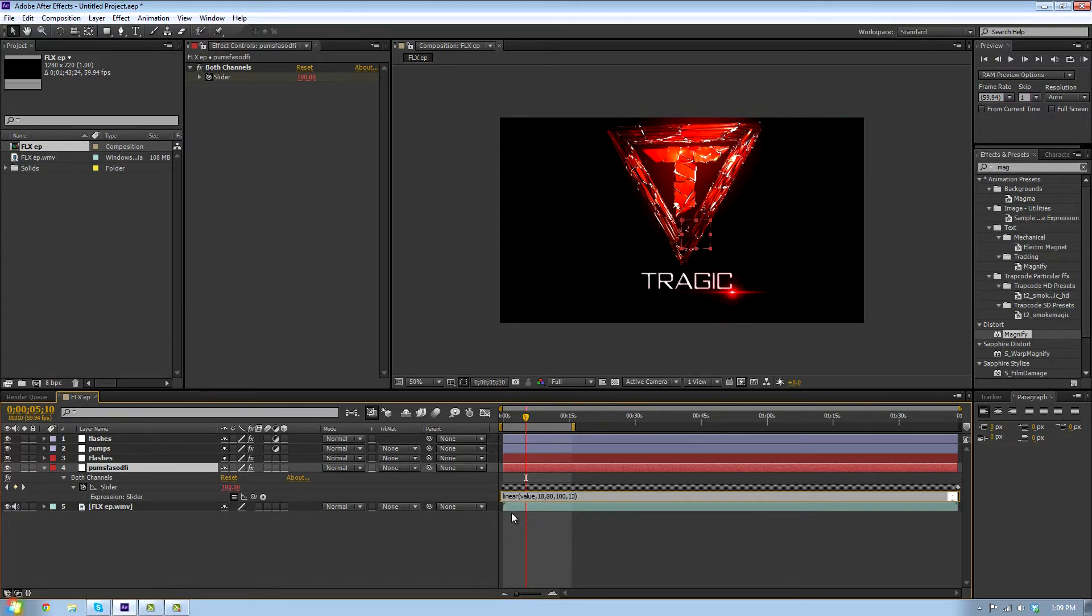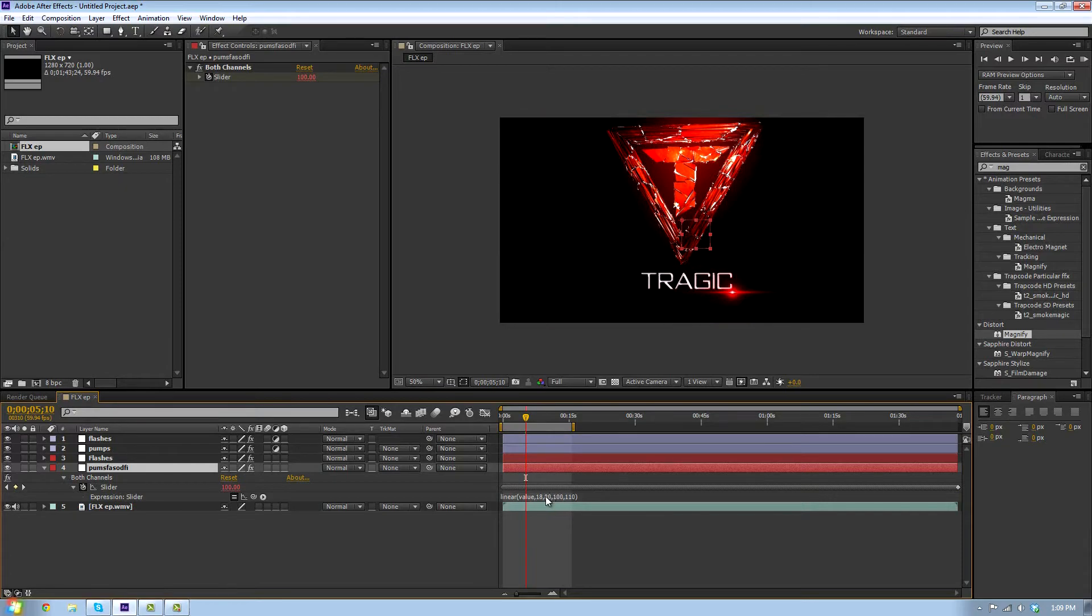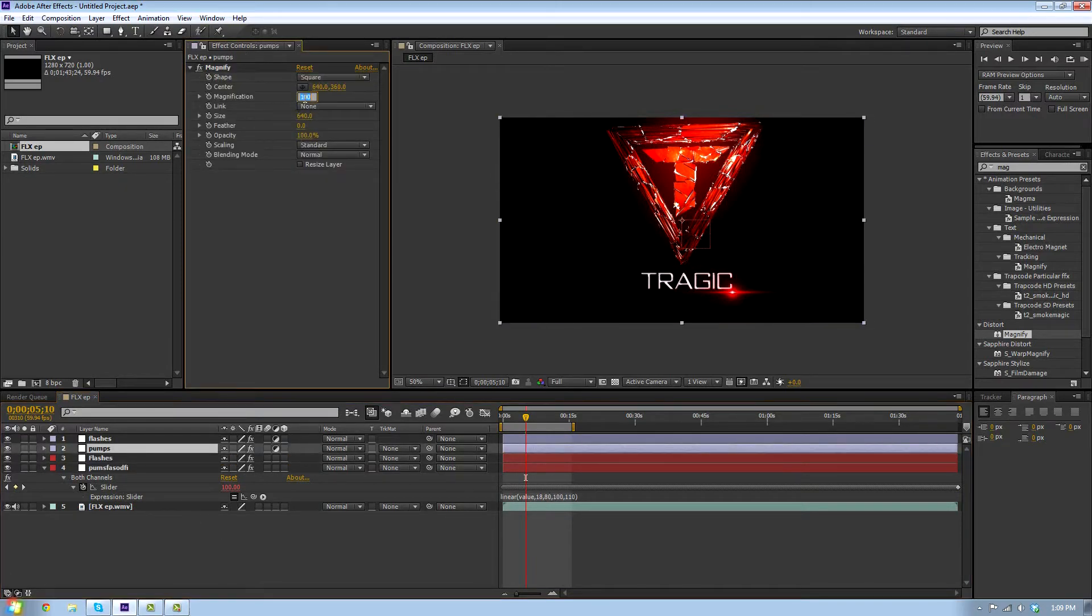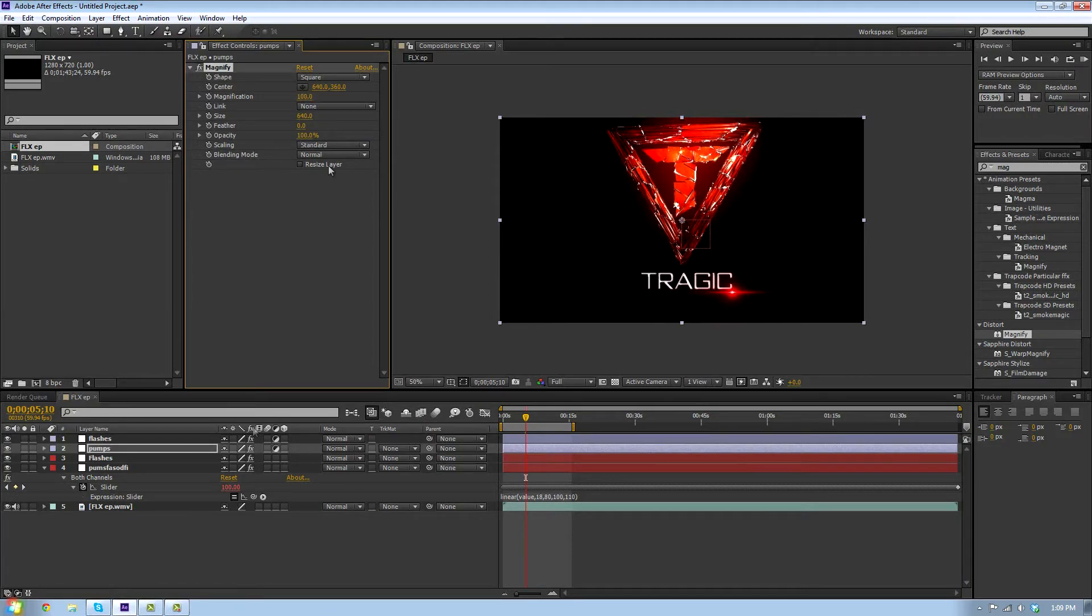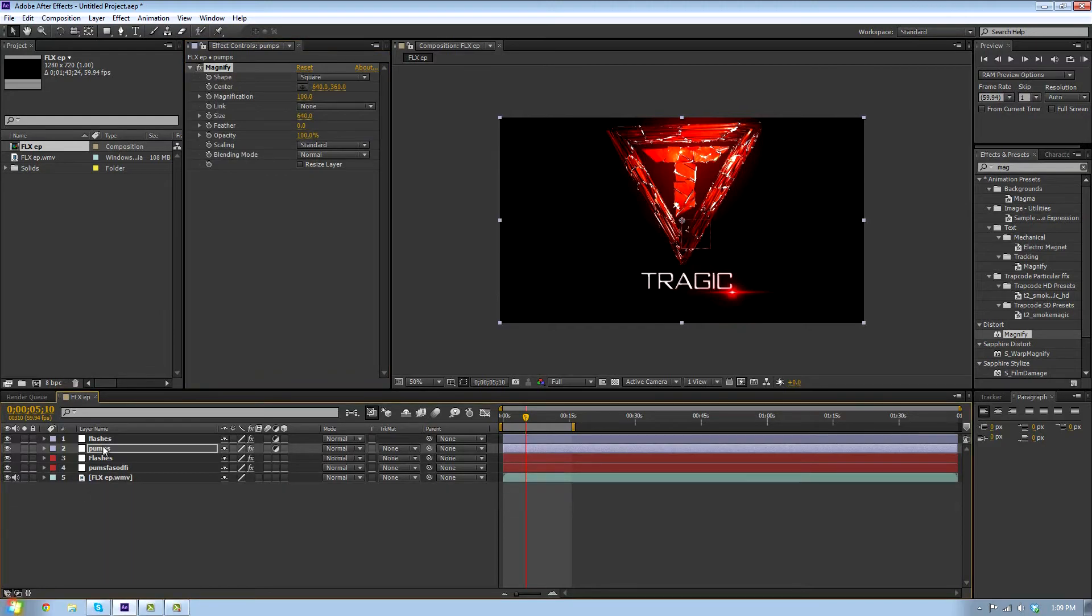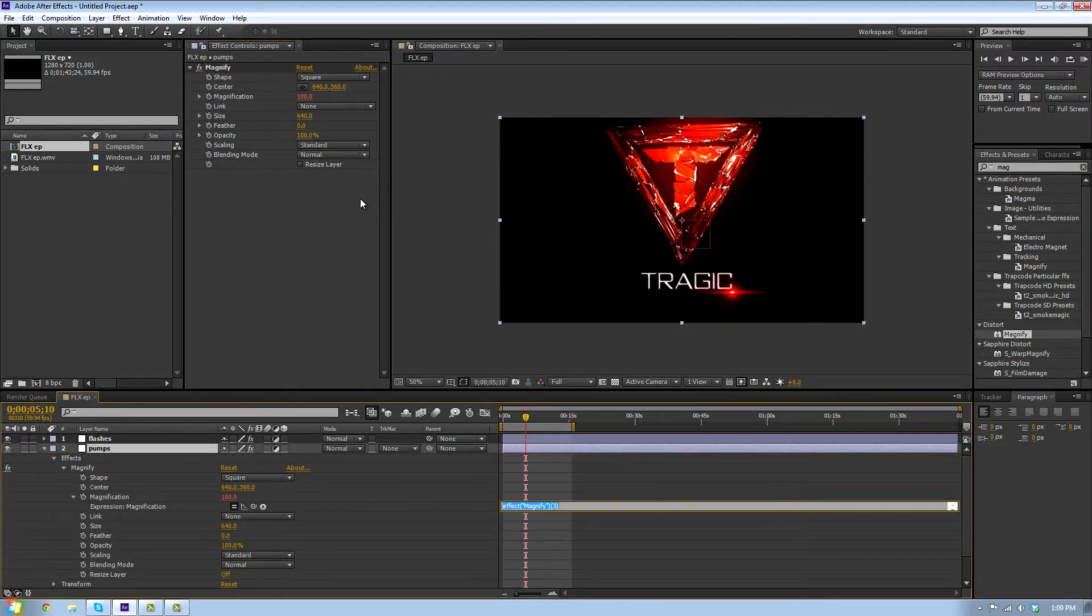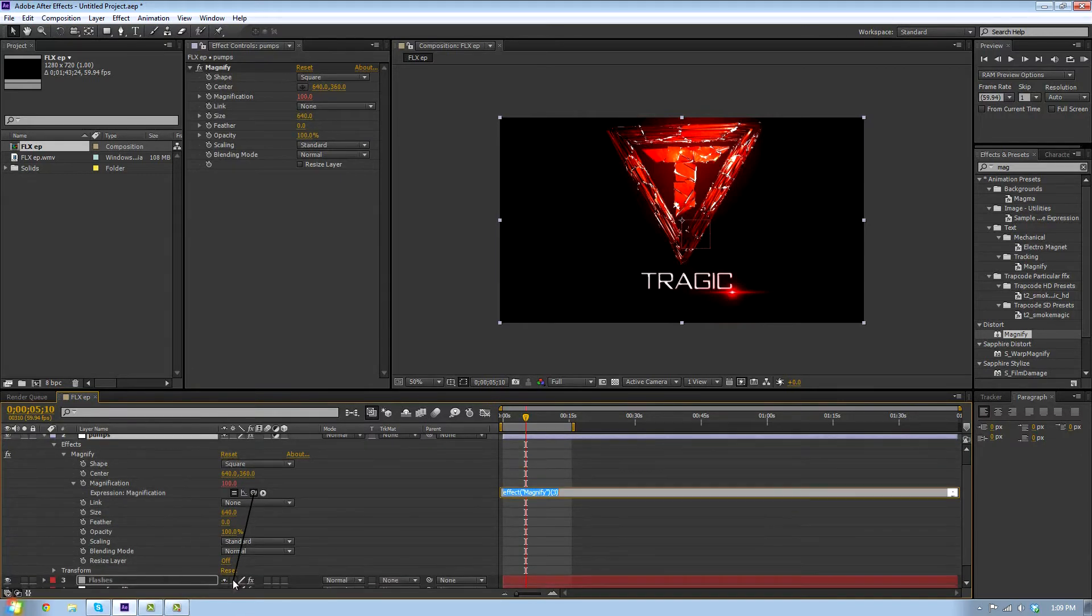If we turn this to like 110, whenever it hits near the high value the pumps, this value right here's going to go up to 110, so it's going to zoom in a little bit. Then simply what we do is take the pumps, alt-click the magnification, and pick whip it.